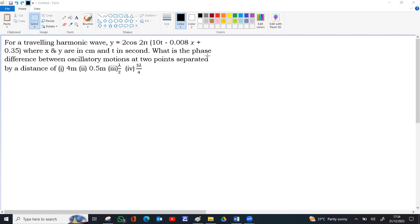Phase difference equal to path difference into 2 pi by lambda. So lambda is needed for solving.